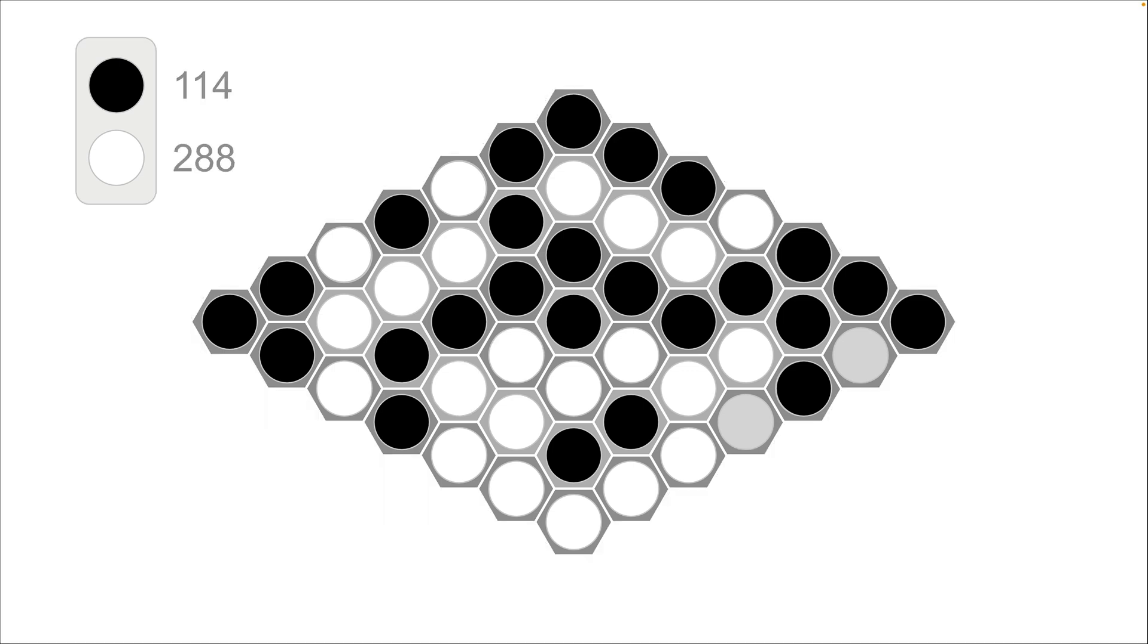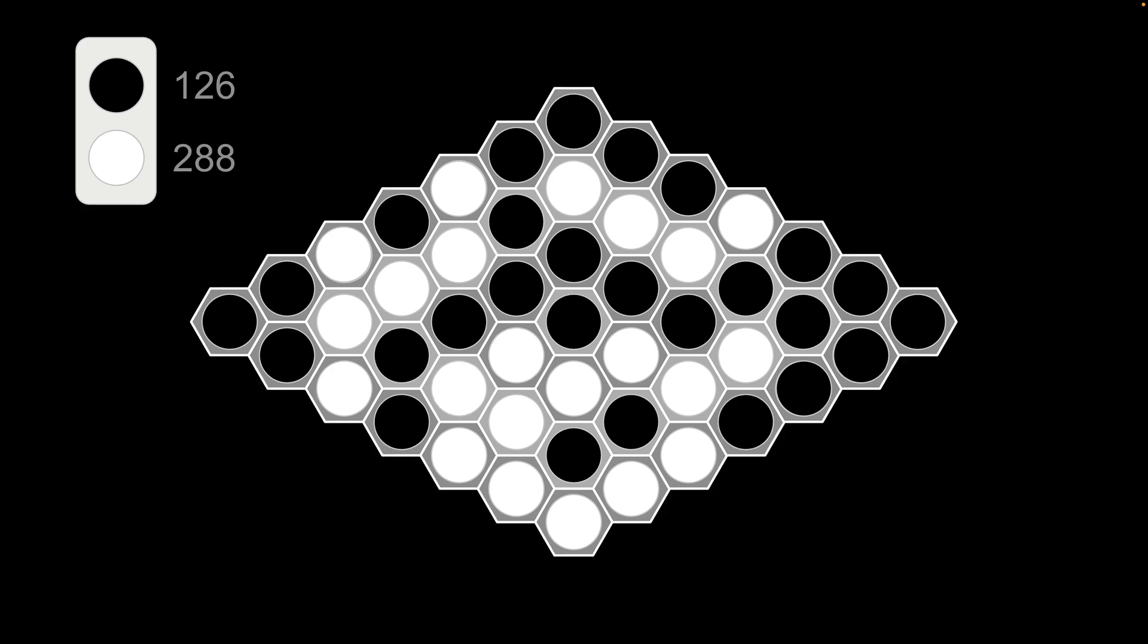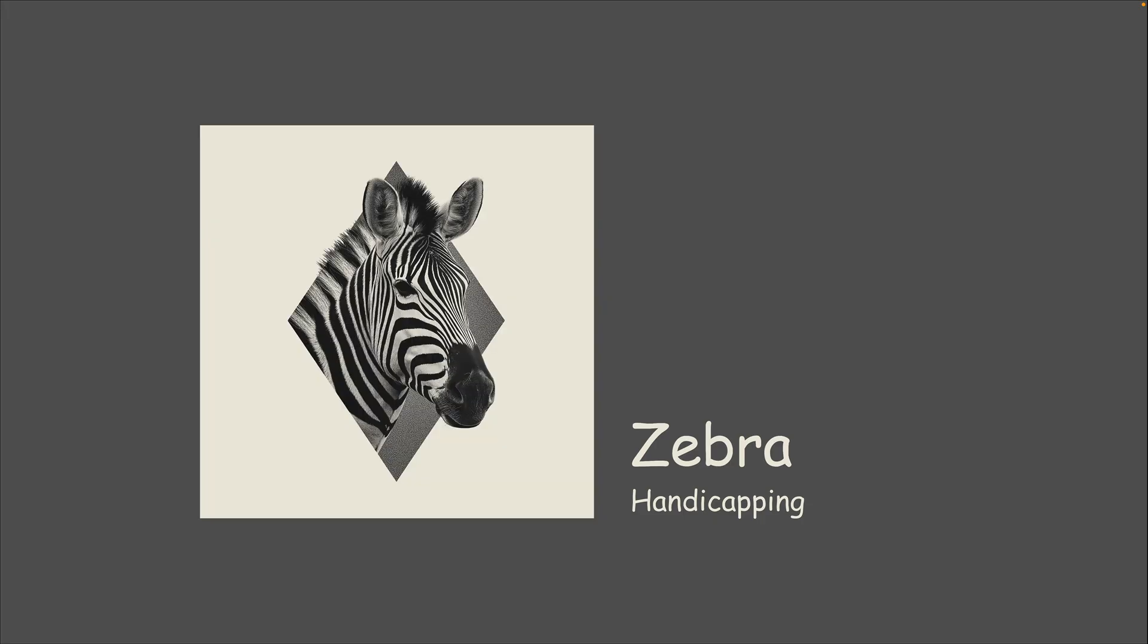It is ending at this point. So we have 126. That is three times 21 times two to 288 for white. Six times 12 times four. So there, there you go. That is a game of zebra.